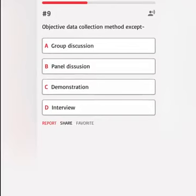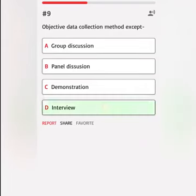Objective data collection method — except: A. Group discussion. B. Panel discussion. C. Demonstration. D. Interview. Correct answer.